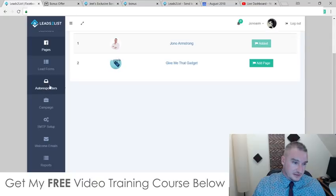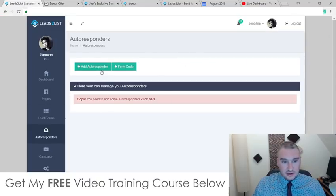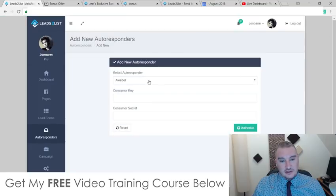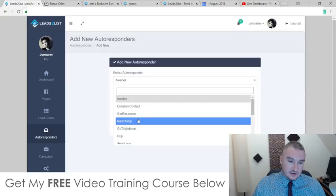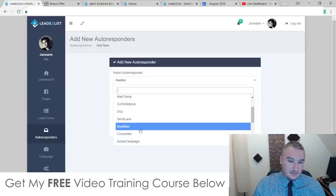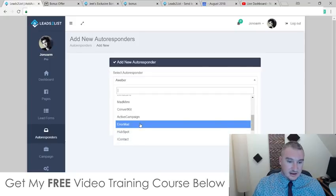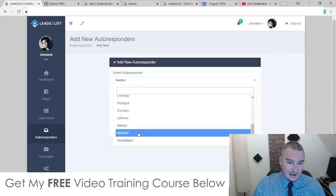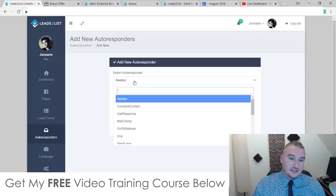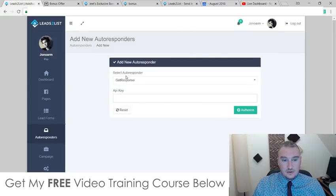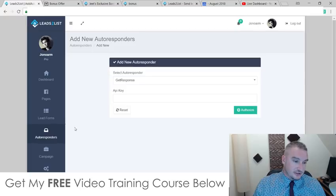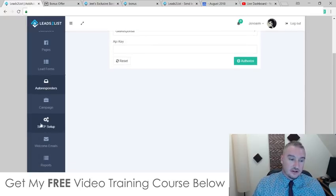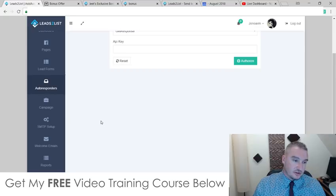The next thing you need to do is connect your autoresponder. Click on autoresponder and you can easily integrate with a ton of different autoresponders: AWeber, Constant Contact, GetResponse, MailChimp, GoToWebinar, Drip, SendLane, MadMimi, ConvertKit, ActiveCampaign, iContact, JotForm, Klaviyo, My Mailer, and Smart Mailer. You simply add your API key — I'm using GetResponse, so I just pasted my API key and it hooks up automatically. You can also add a self-hosted autoresponder via SMTP, set welcome emails, and access your reports.